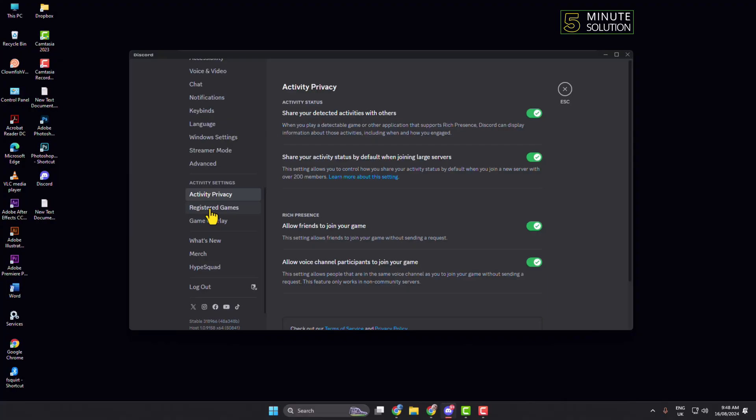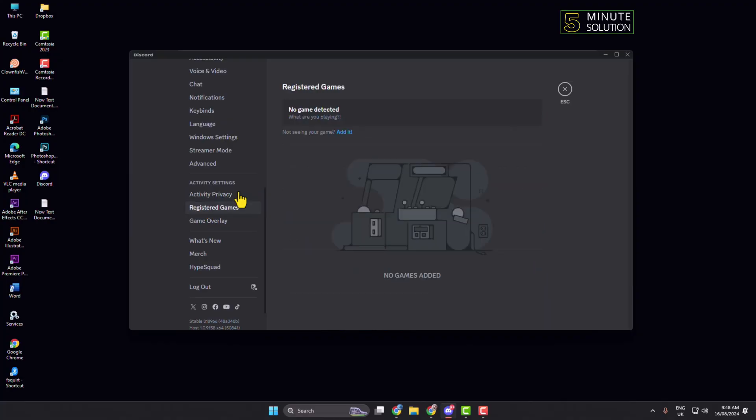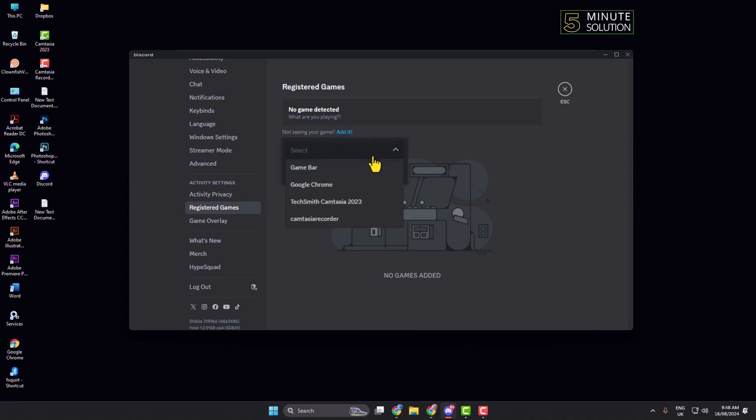Click on Add It and here your game will be automatically added. Or if you don't see your game here, just click on Add It and click on this dropdown, and here in this app list you will find your game.